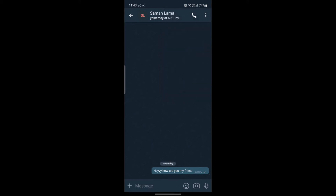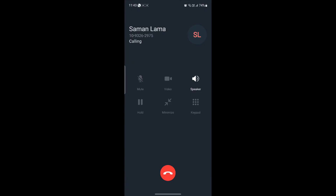You can also video call if you go to the call option, and if the person picks it up you can enable the video as you can see.